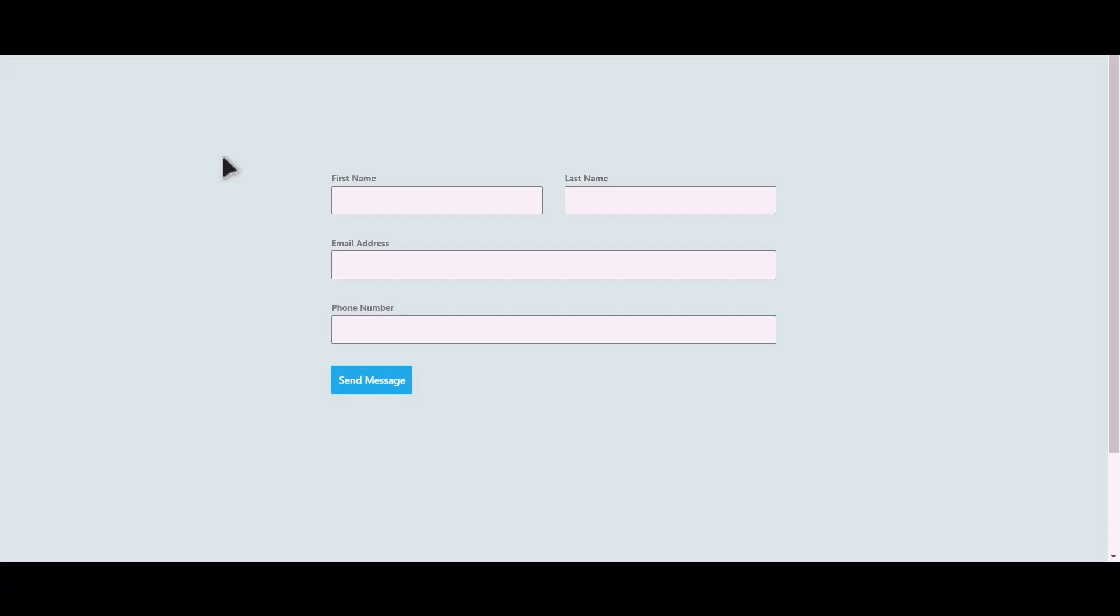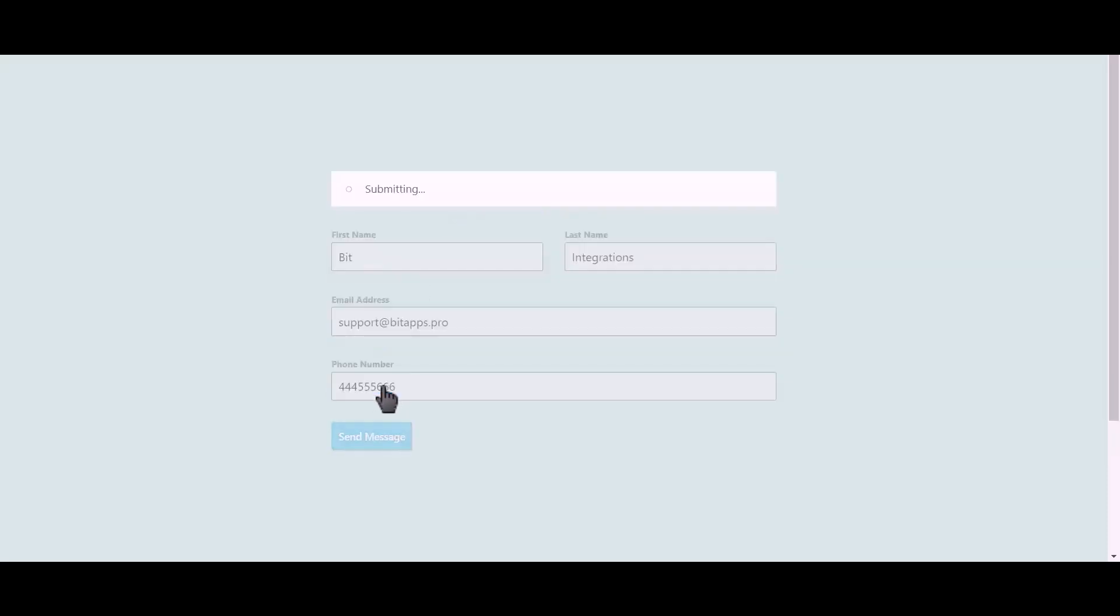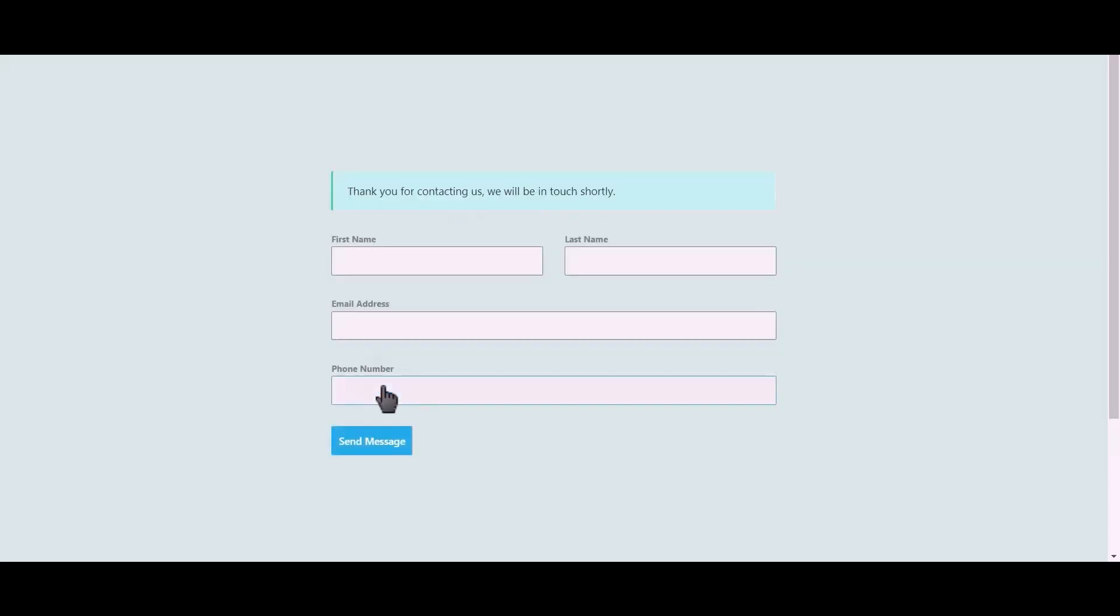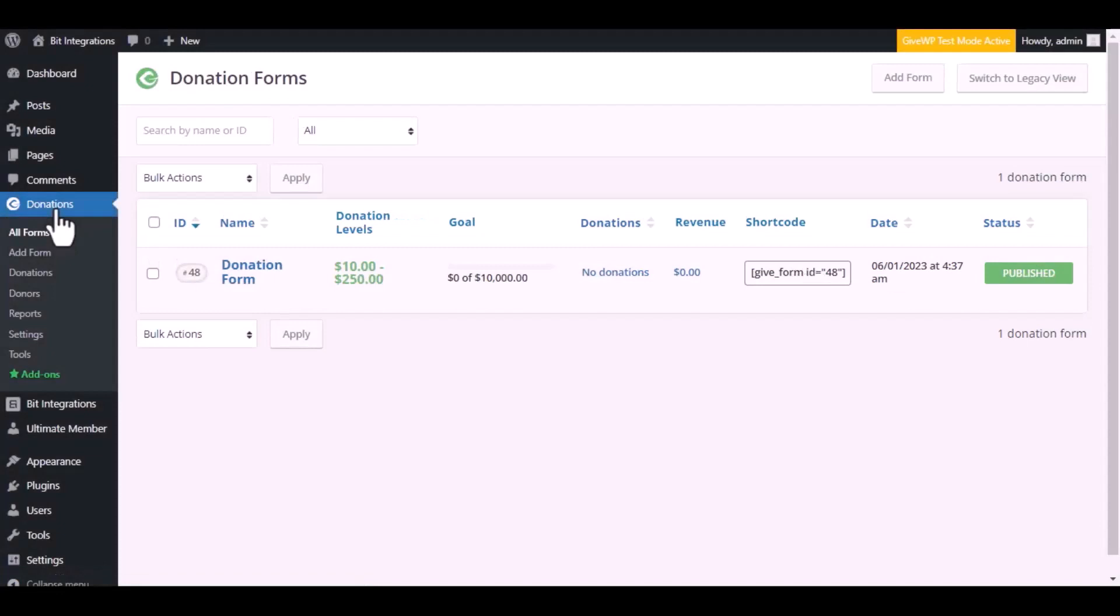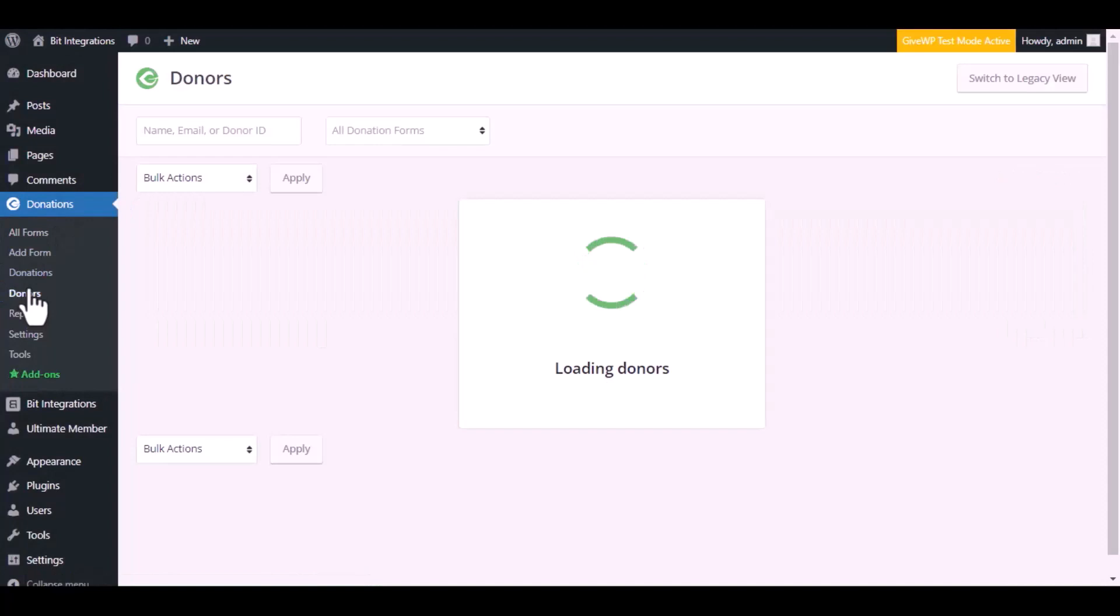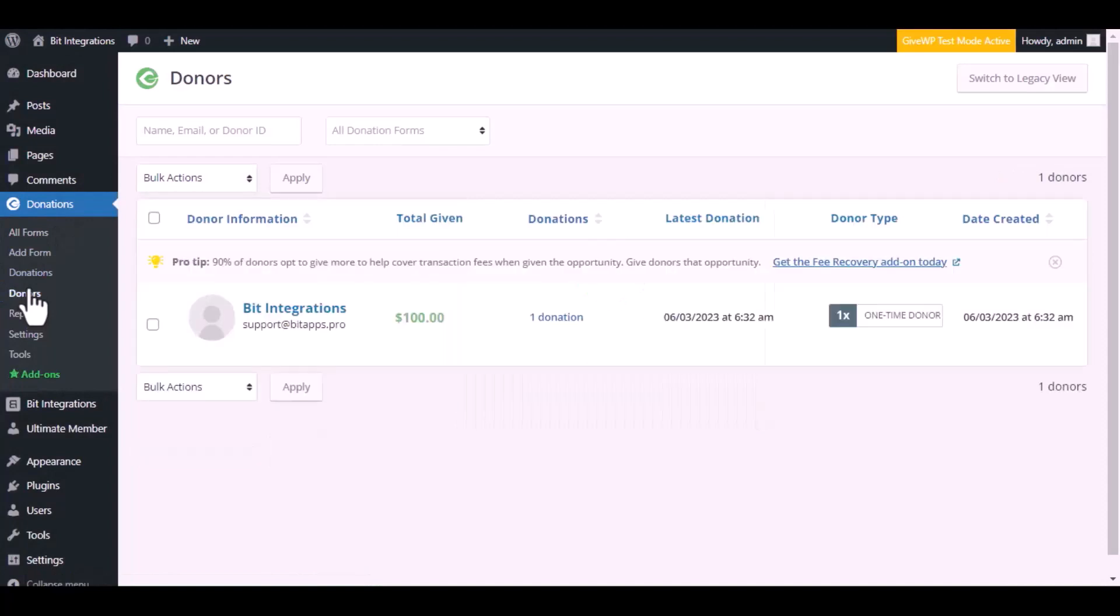Let's submit a form. Click on send message. Now navigate to the GiveWP dashboard, go to the donors list. Here is the data that came in to GiveWP through the integration.